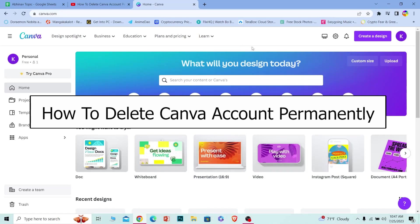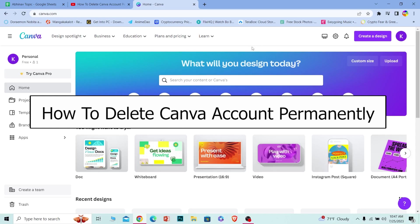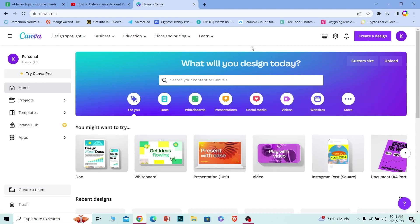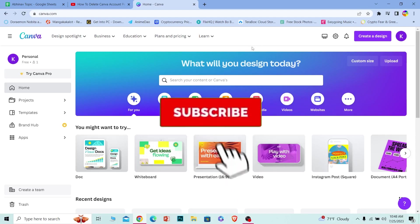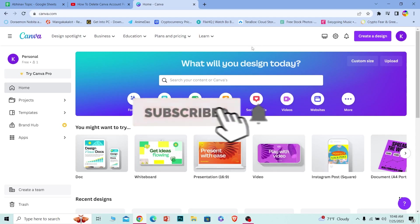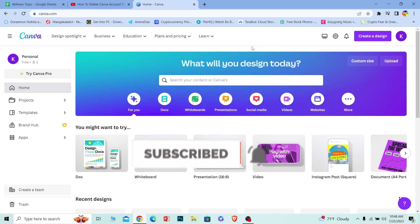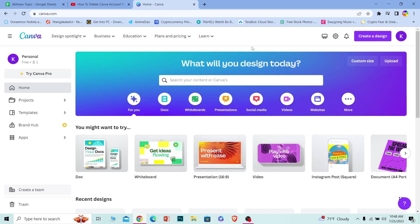Welcome back to our channel How to Guide, everybody. In today's video, I will be teaching you how you can delete your Canva account permanently. Follow the steps which I'm going to show you. Before I show you the steps, if you're new to our channel, hit that subscribe button with notifications on. Let's move on.